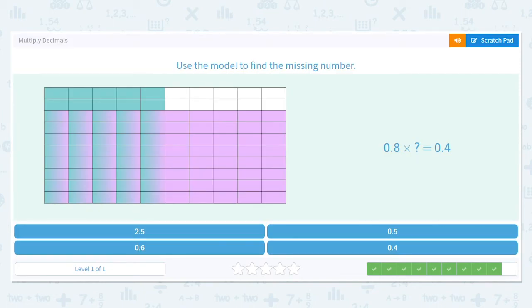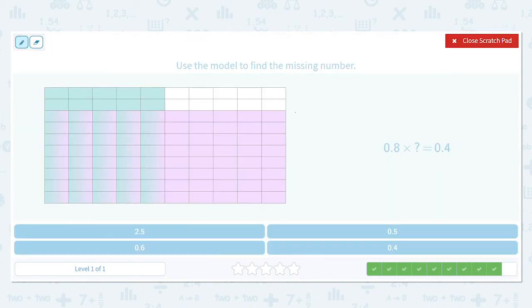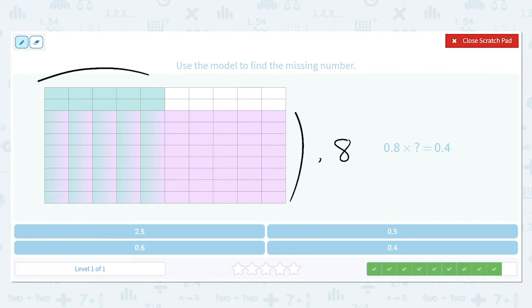And 0.8 times what? There are eight rows — 0.8 means eight out of ten rows — times how many columns? Five out of ten columns: one, two, three, four, five. We can see 0.5. Count them and that gives us 40 out of 100 — eight times five is 40 — so it should be 0.5.